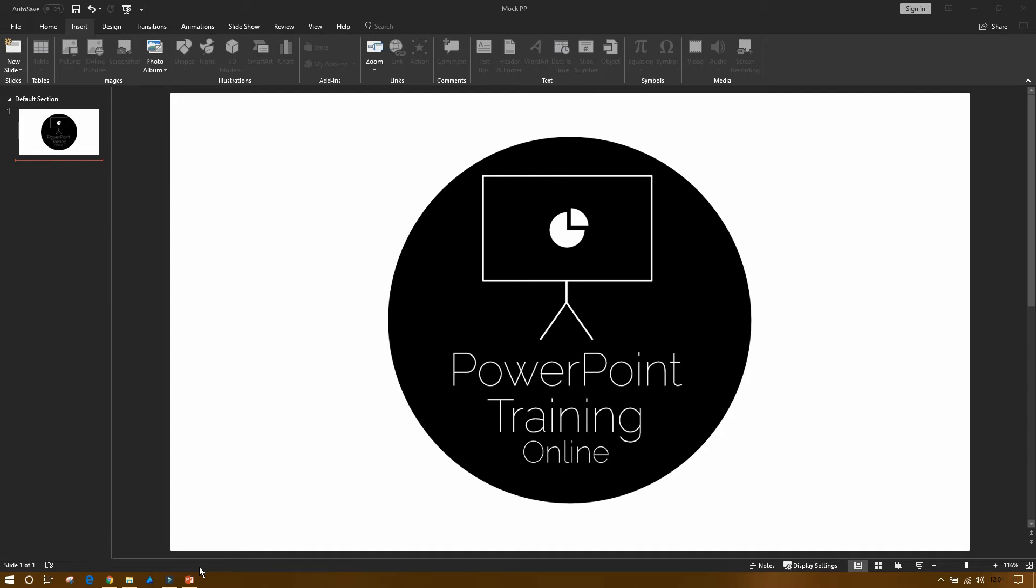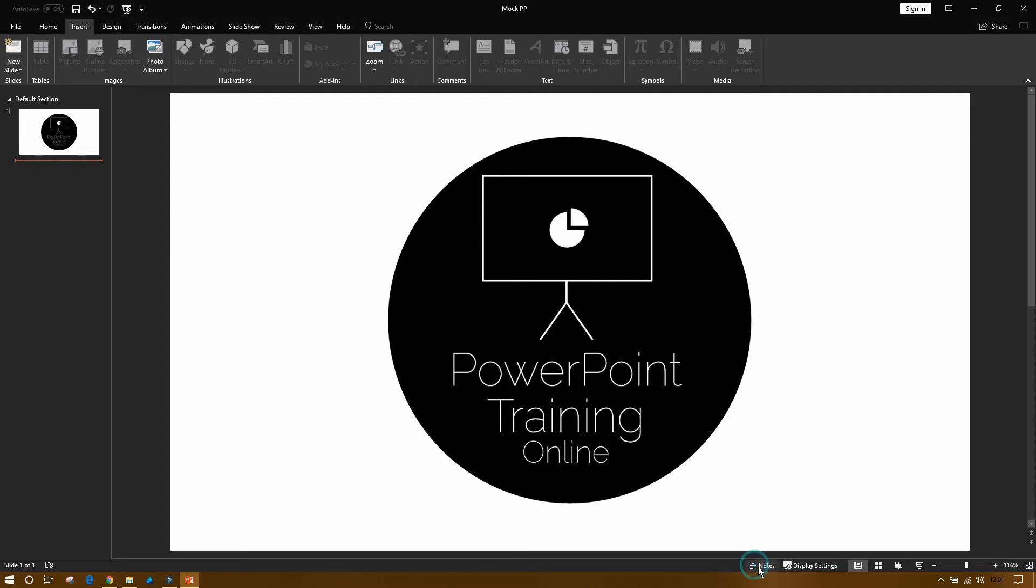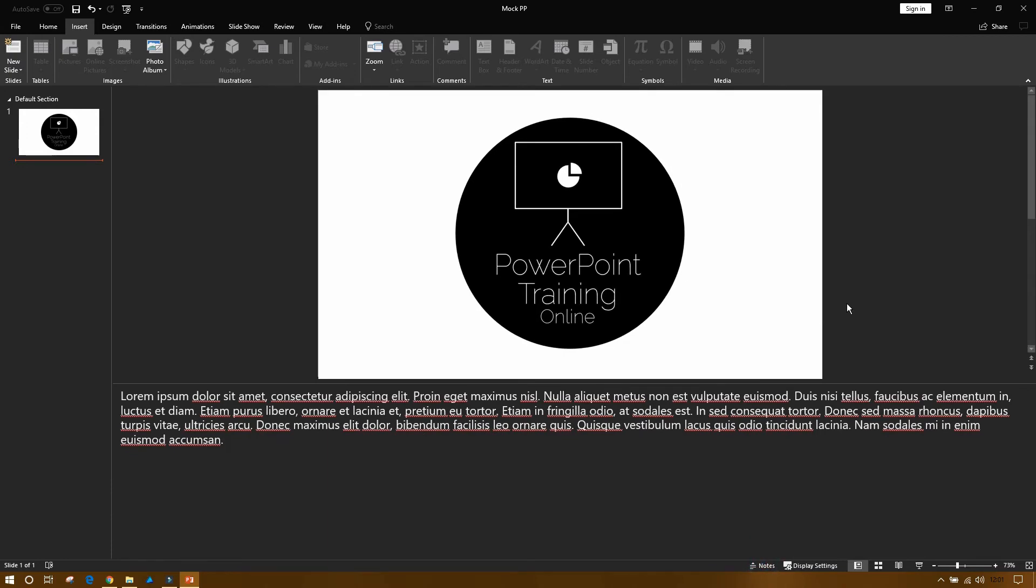Now let's get into it. So like I said, we're going to show you how to print out the notes. I'm here in PowerPoint, and by clicking the notes button, you can see I've got some notes appear.